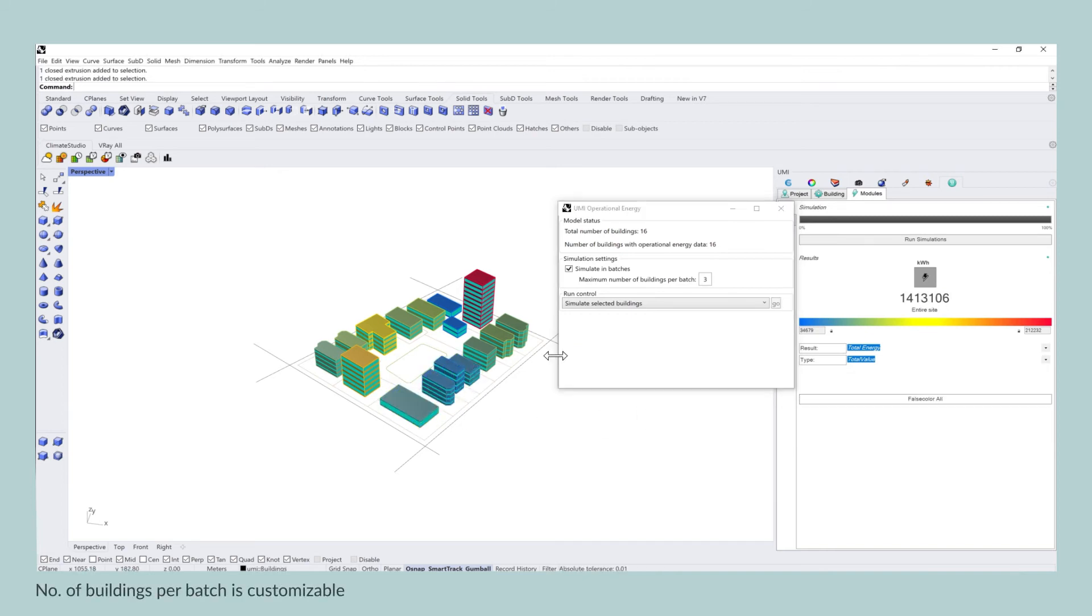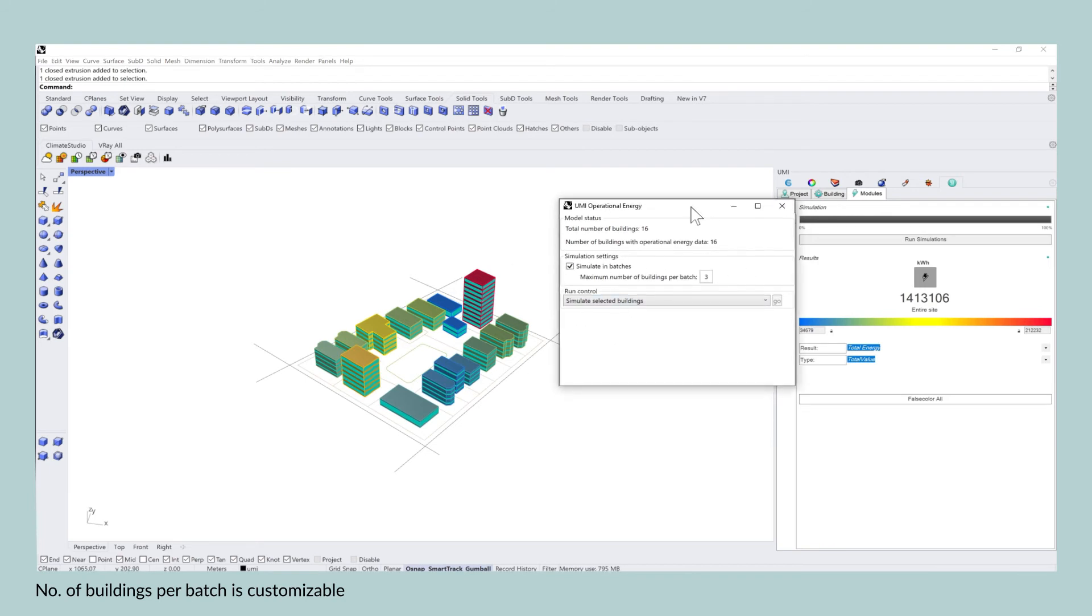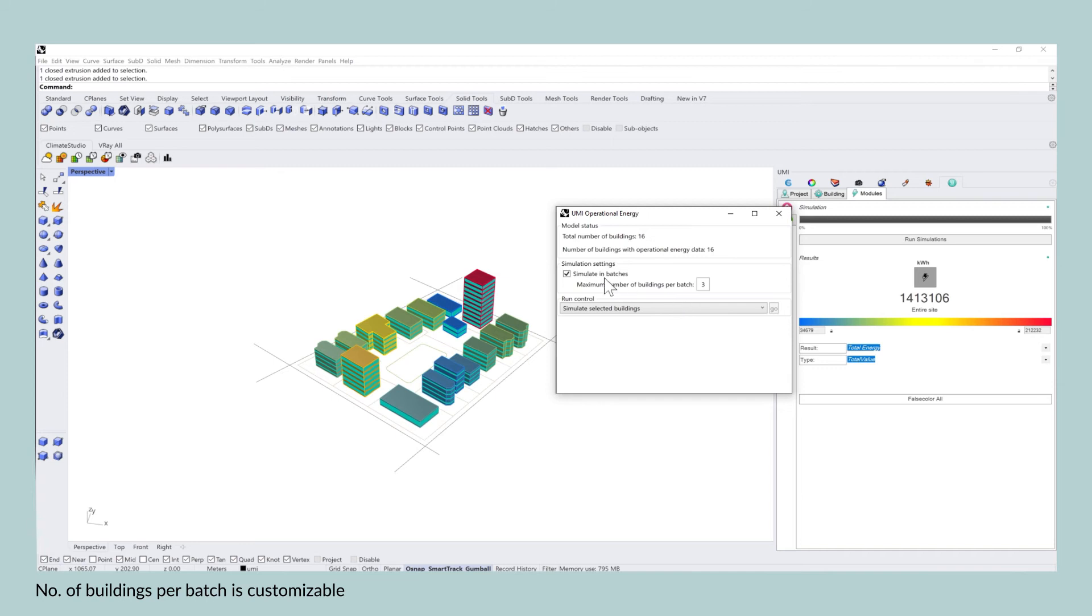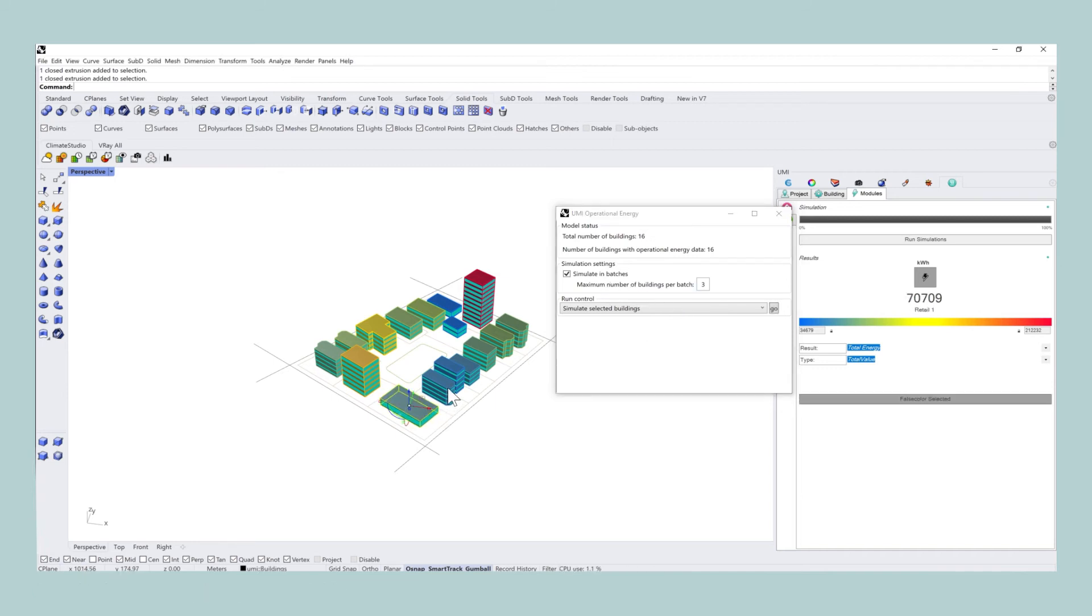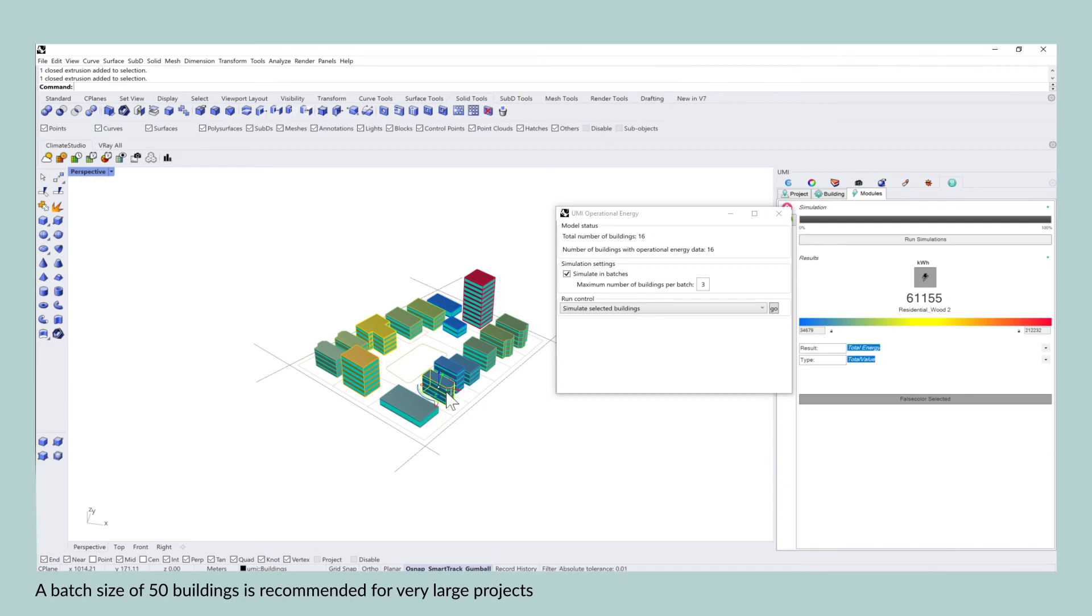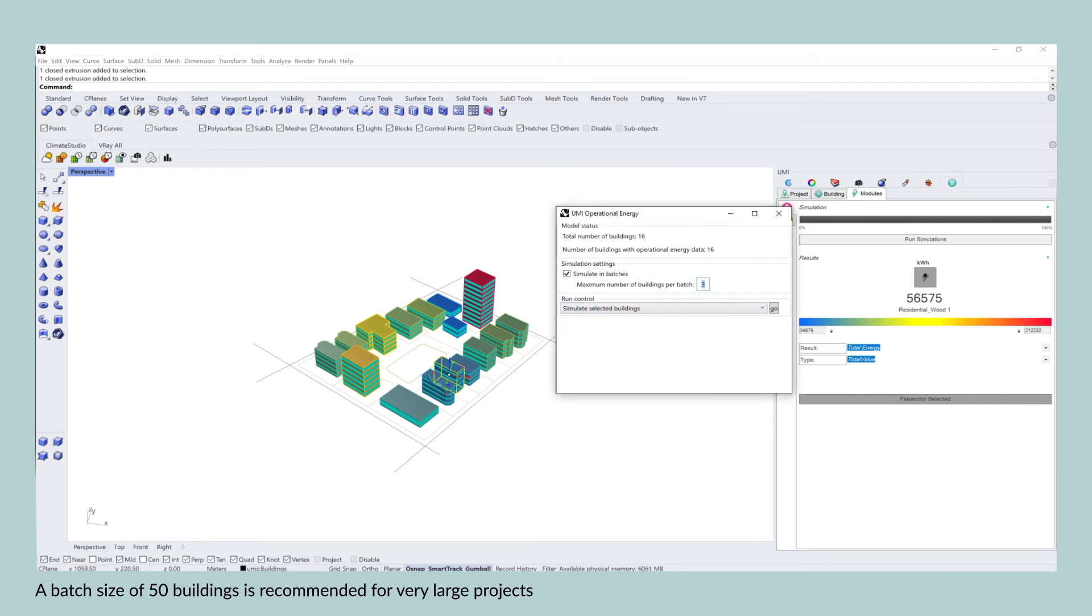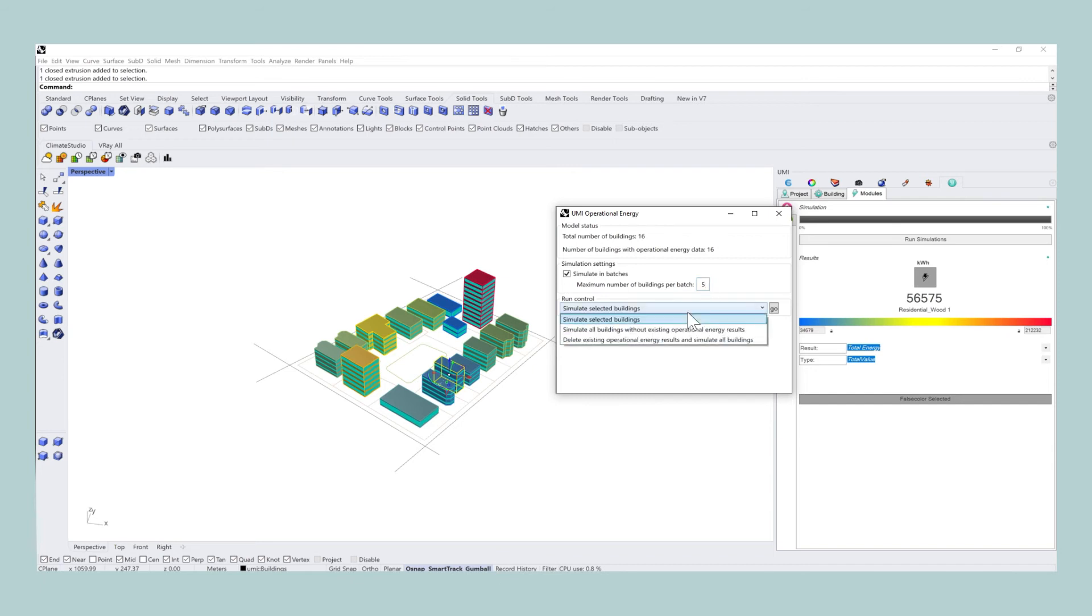What UMI does in all of these simulations is that it simulates in batches. The number of buildings per batch can be defined, and if you have a large model with buildings that go beyond the thousands, a good batch size is around 50 buildings.